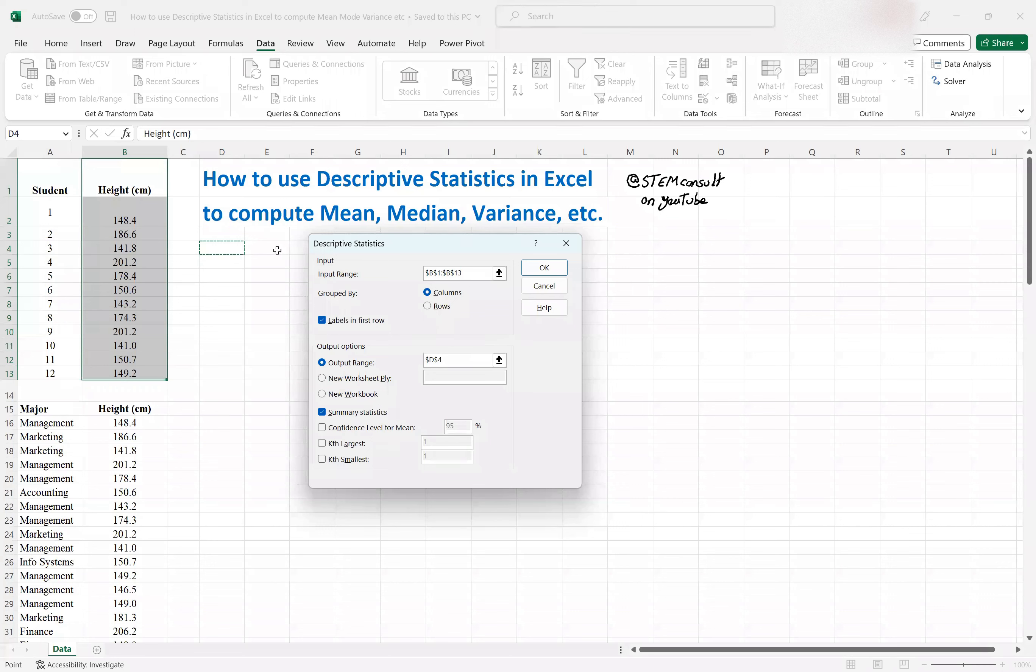Okay, so with that in mind, and then out of these four options, you have to select one. In this case, we don't want confidence level for mean, we just want the summary statistics. So you're done.